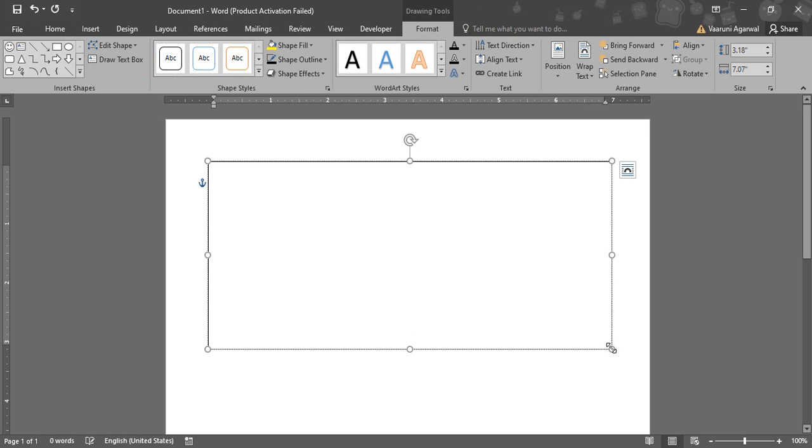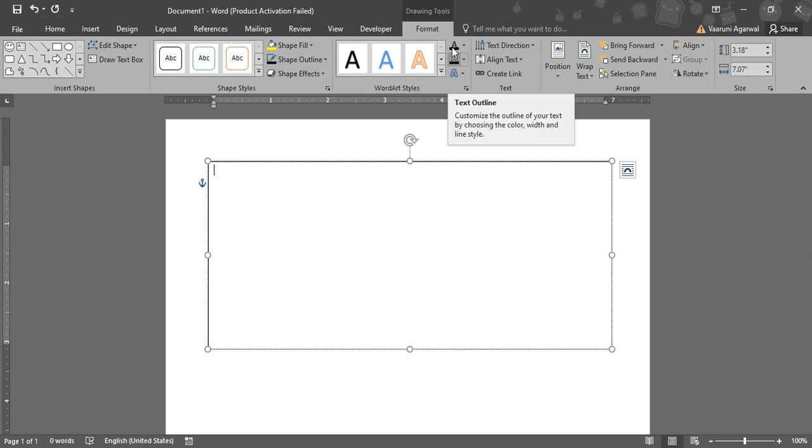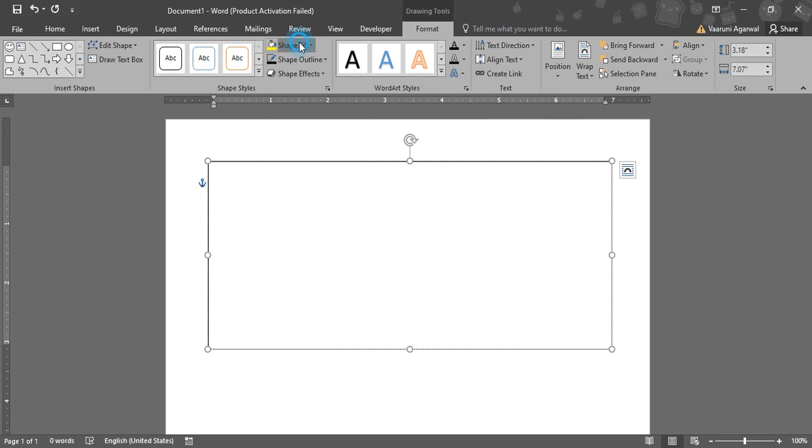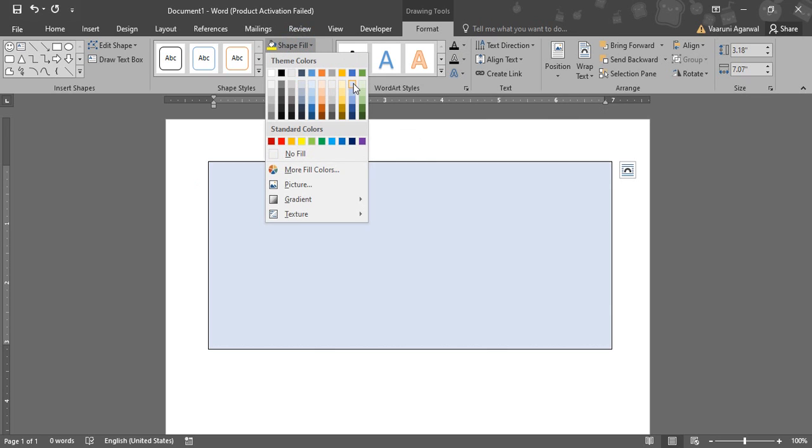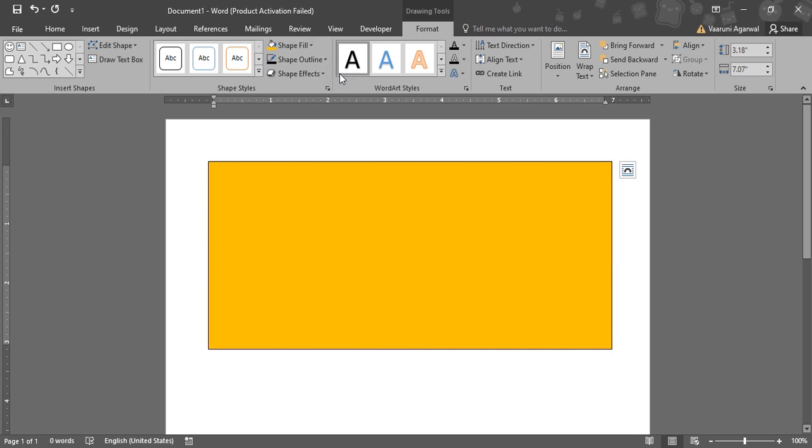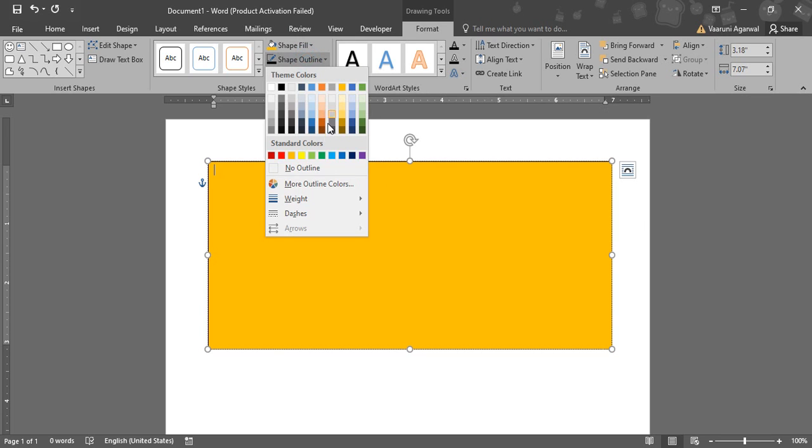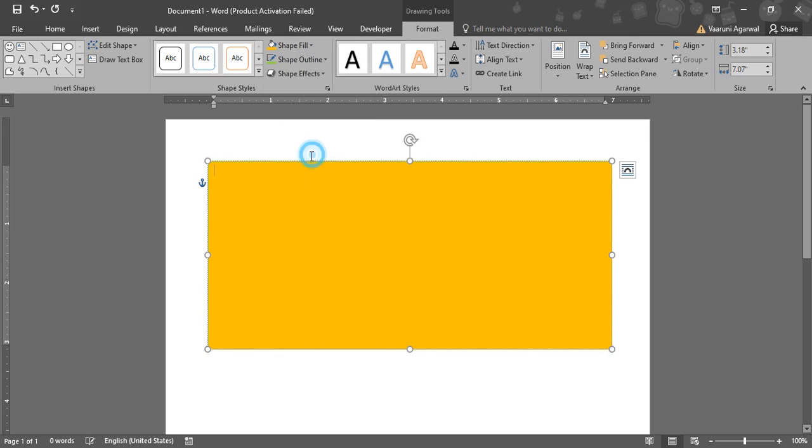Now all the things that you want can be controlled through this text box, like the color, the font, the format of the text, everything can be controlled, even its shape, even the appearance of the text box can also be changed. Like I have filled it with a yellow color and I want its outline to be of green color.